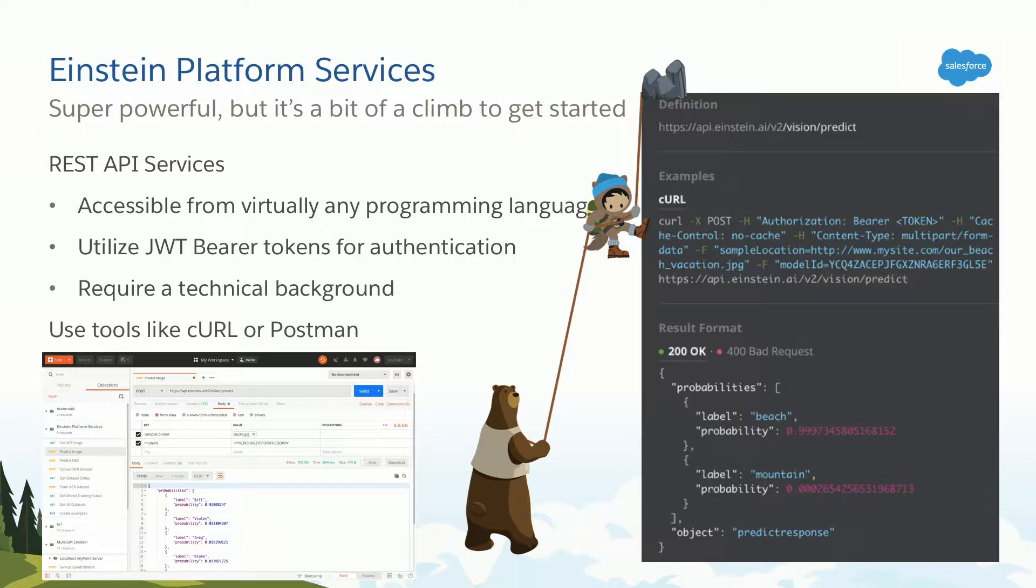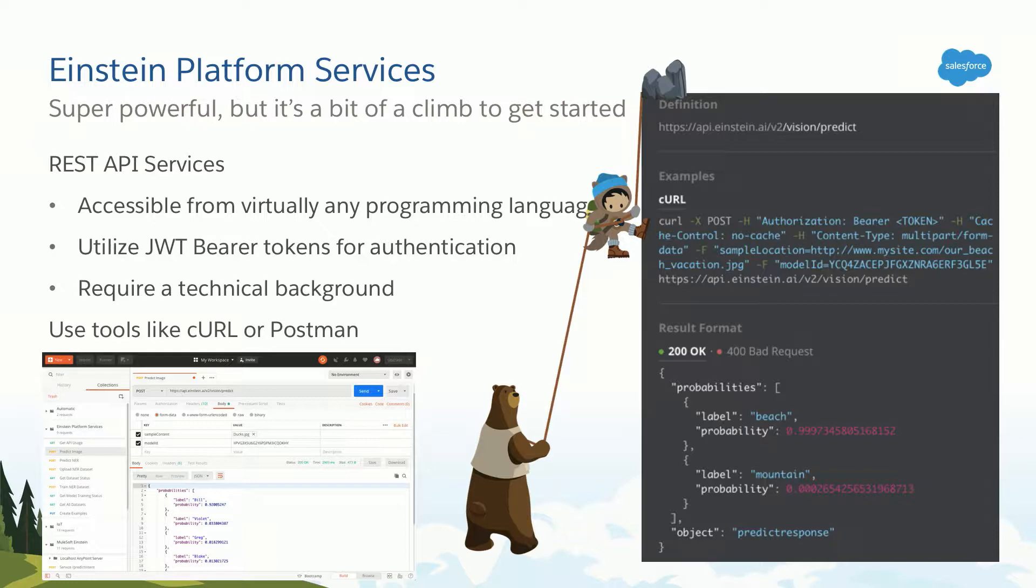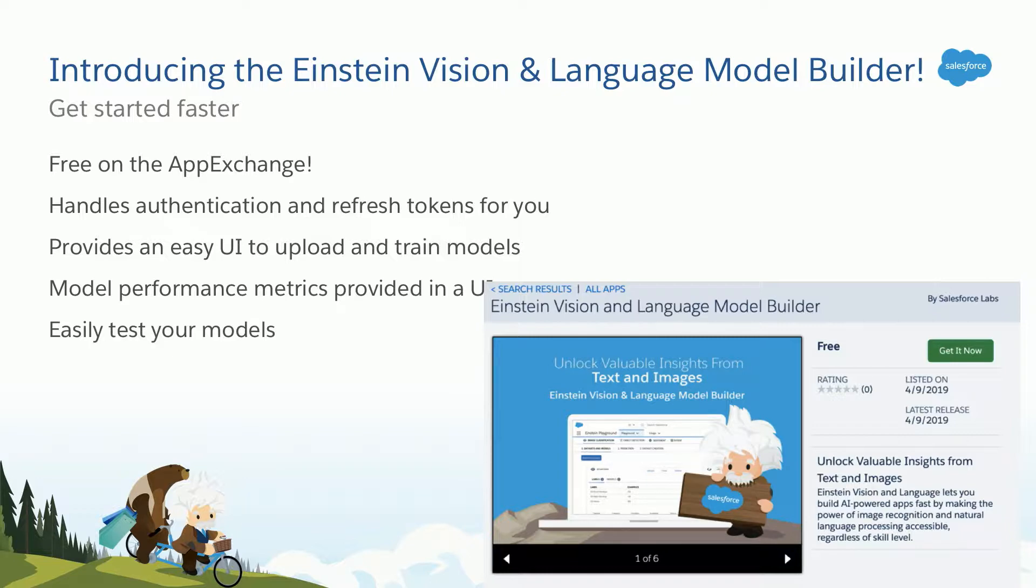But how do we make it happen? Einstein platform services are an example of what I would call programmatic AI. In other words, developers use REST APIs and make HTTP calls to our APIs to build the model, authenticate, make predictions, and so on. Pretty cool stuff. And there are a great number of tools out there like curl and postman that can help you get started. But it's programmatic. So it requires a bit of technical background to get started, right? So that's exactly why we've built the Einstein Vision and Language Model Builder. We know it more commonly as the Einstein Playground.